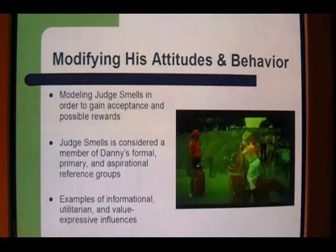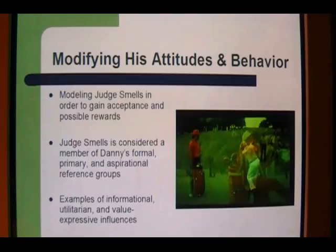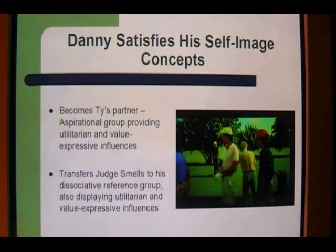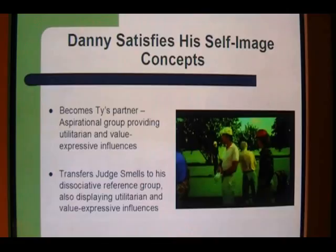Depicting Judge Smales as a member of Danny's primary and aspirational reference groups, this scene demonstrated informational, utilitarian, and value-expressive reference group influences. After being informed by Judge Smales that Danny will receive the scholarship, he is again influenced by another aspirational reference group. Resulting from utilitarian and value-expressive influences, Danny has to determine which aspirational reference group he desires to be associated with the most. Danny is shown modifying his behavior in order to satisfy his desired self-image concepts.